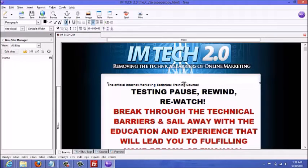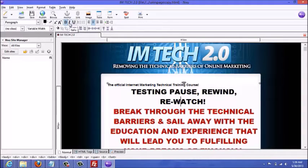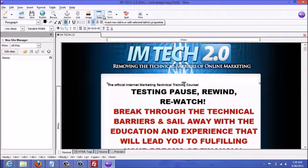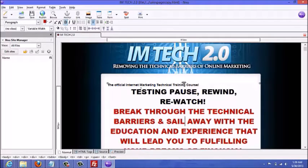You can make edits to this page just like editing a Word document. Up here you can underline, make words italic, make them bold, and change the font size. You would just save it and then upload it to your server.